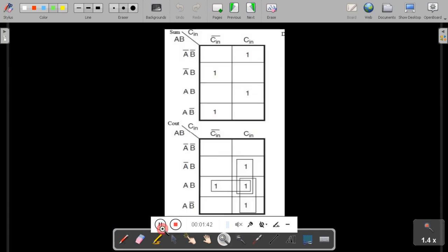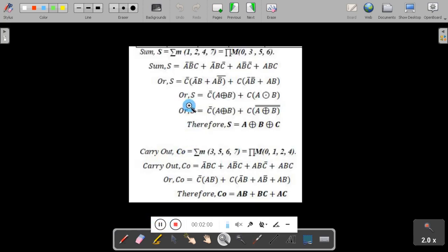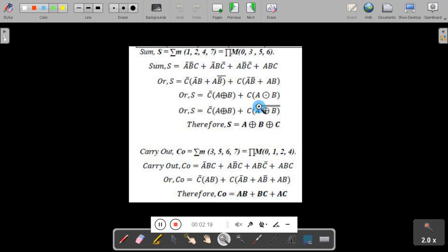When you implement the truth table using a K-map, the sum and carry out are represented in the K-map. The final equation for sum is A XOR B XOR C, and for carry out: CO = (A AND B) OR (B AND C) OR (A AND C).